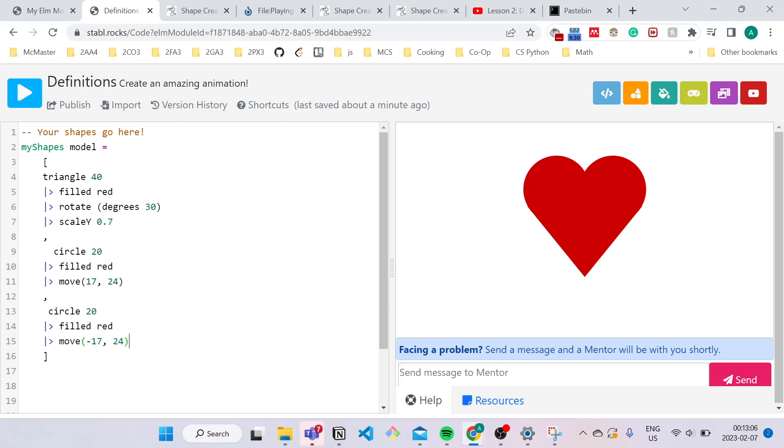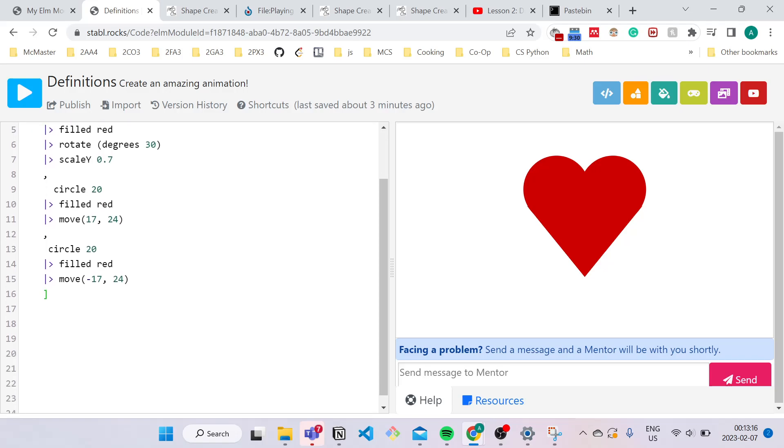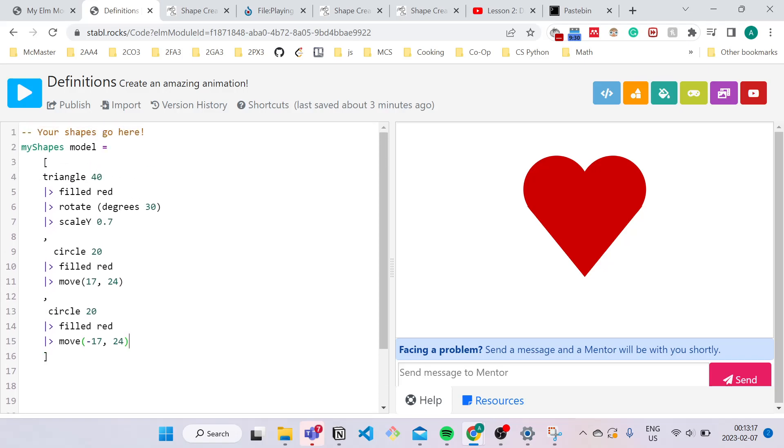So you might be thinking, you can just copy and paste this entire block of code six times to create your card. But the problem with that is not only will this make your program really long and hard to read, you're going to have to apply transformations to a single triangle so many times in all these different places. And that's really annoying. So that's why we have something called definitions.